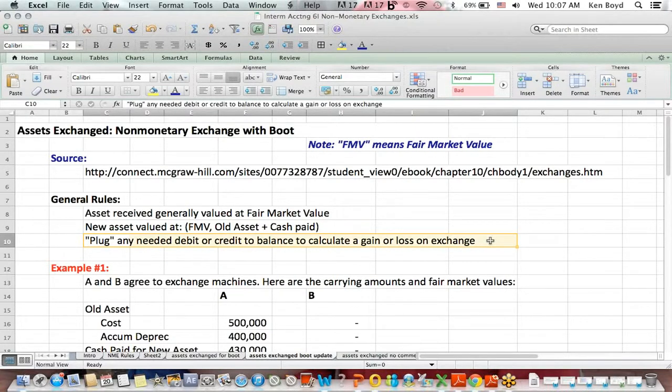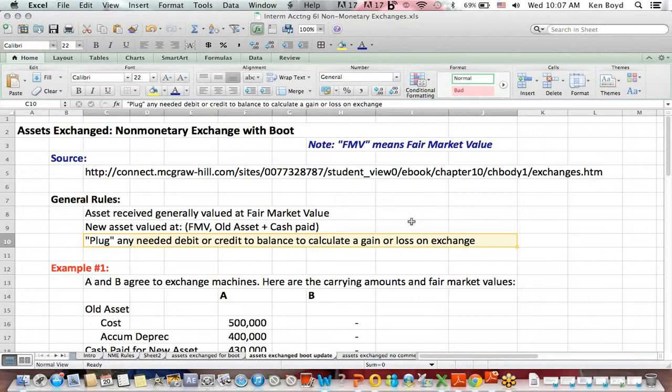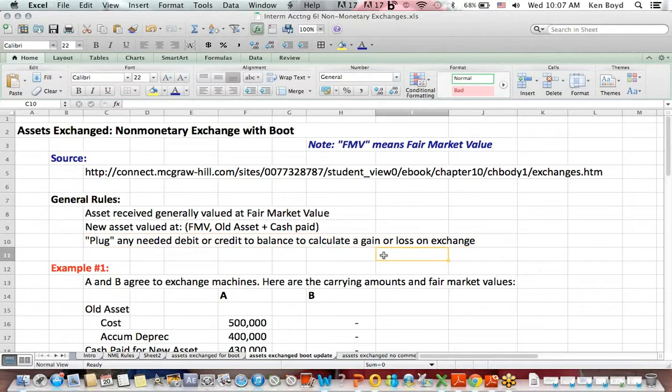I talk a lot about the idea that when you're computing a gain or a loss, many times that is the plug figure you need to help debits equal credits. The last thing you should do is find out what credit or debit you need to balance in the journal entry. That's going to be your gain or your loss.